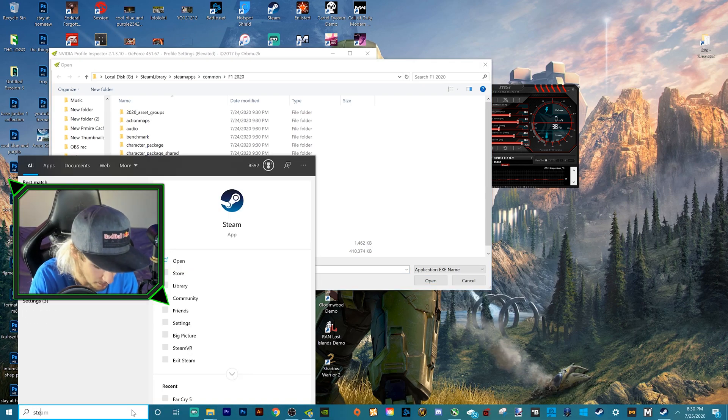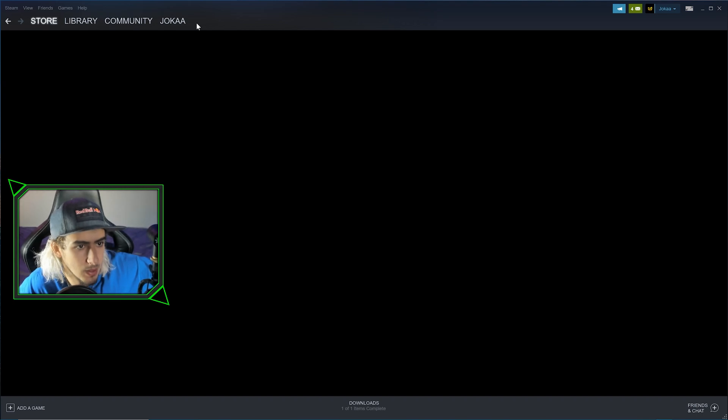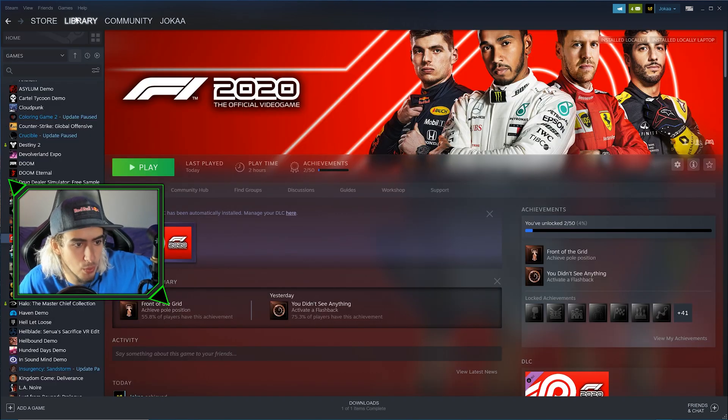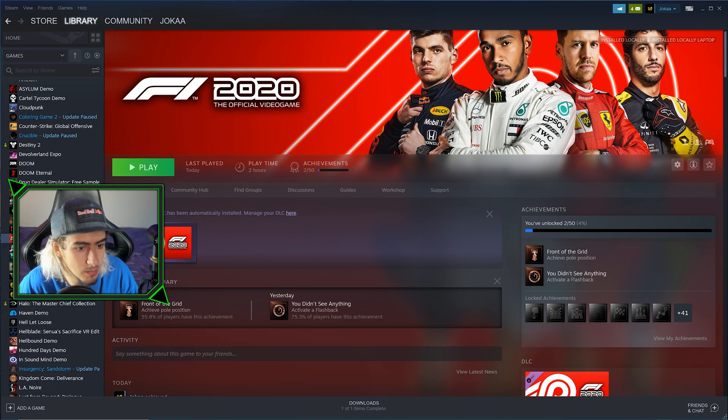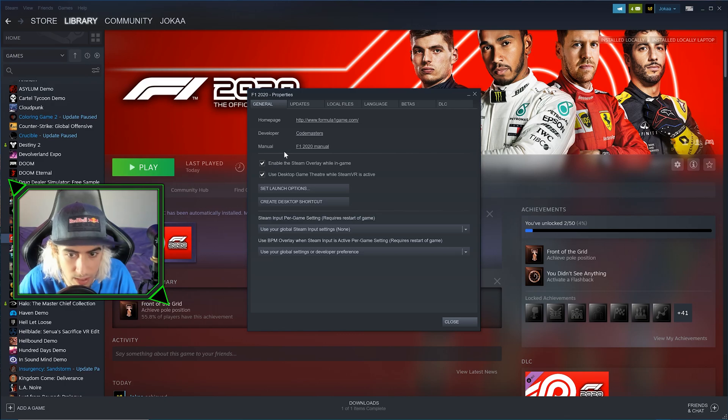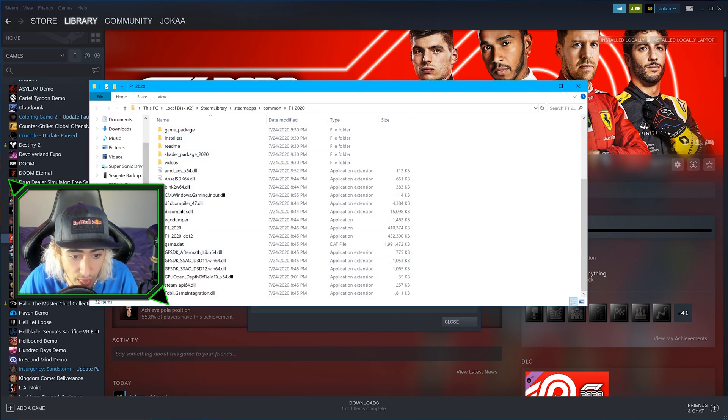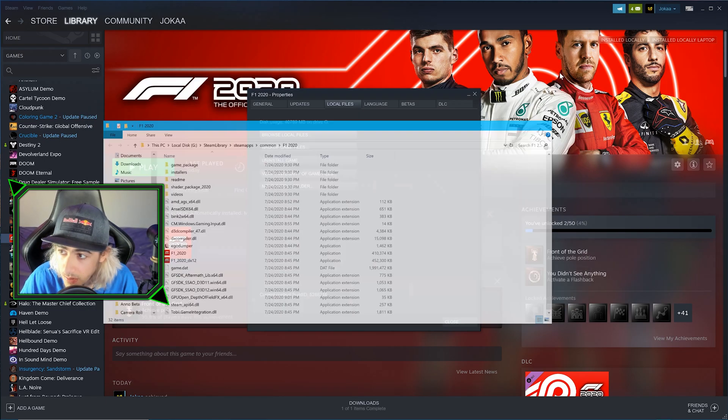In your Library, right-click on F1 2020, go to Properties, Local Files, Browse Local Files. That is where your F1 game is. Does that make sense?